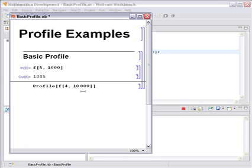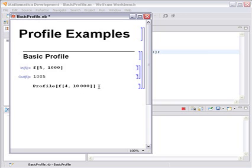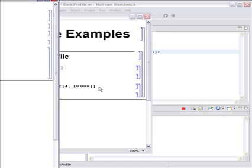Now if we want to profile the function evaluation, we just put the command we want to profile inside the profile function and execute it. It runs like this.